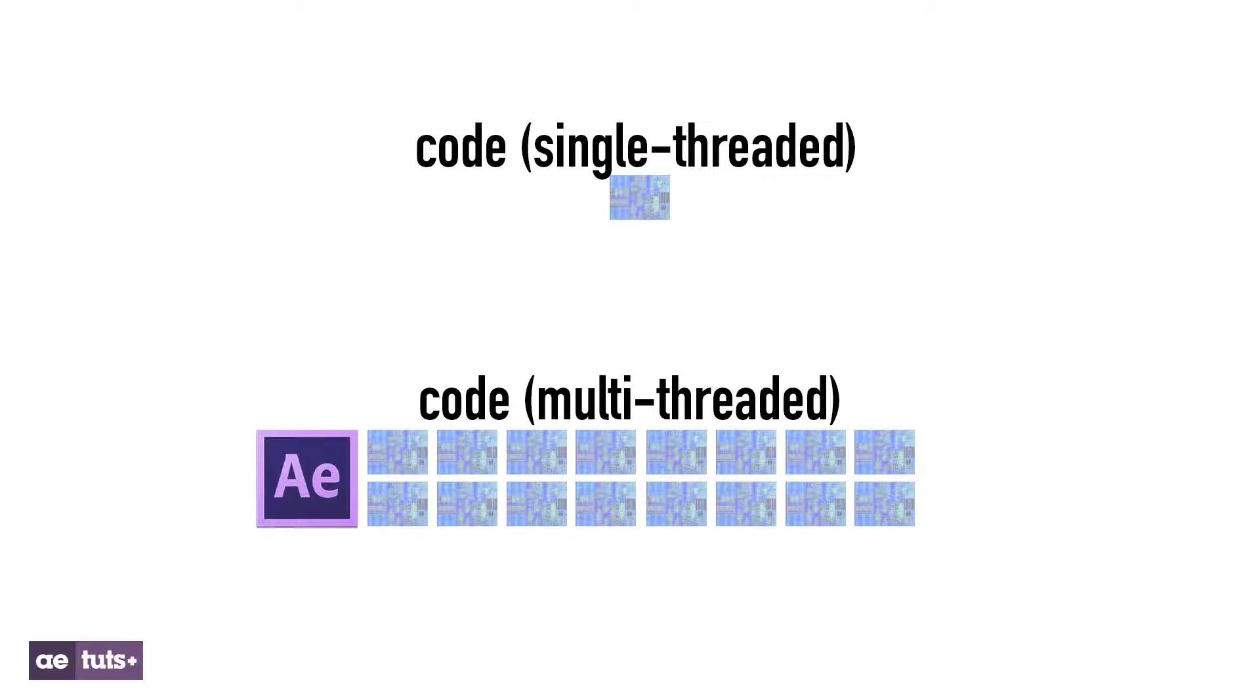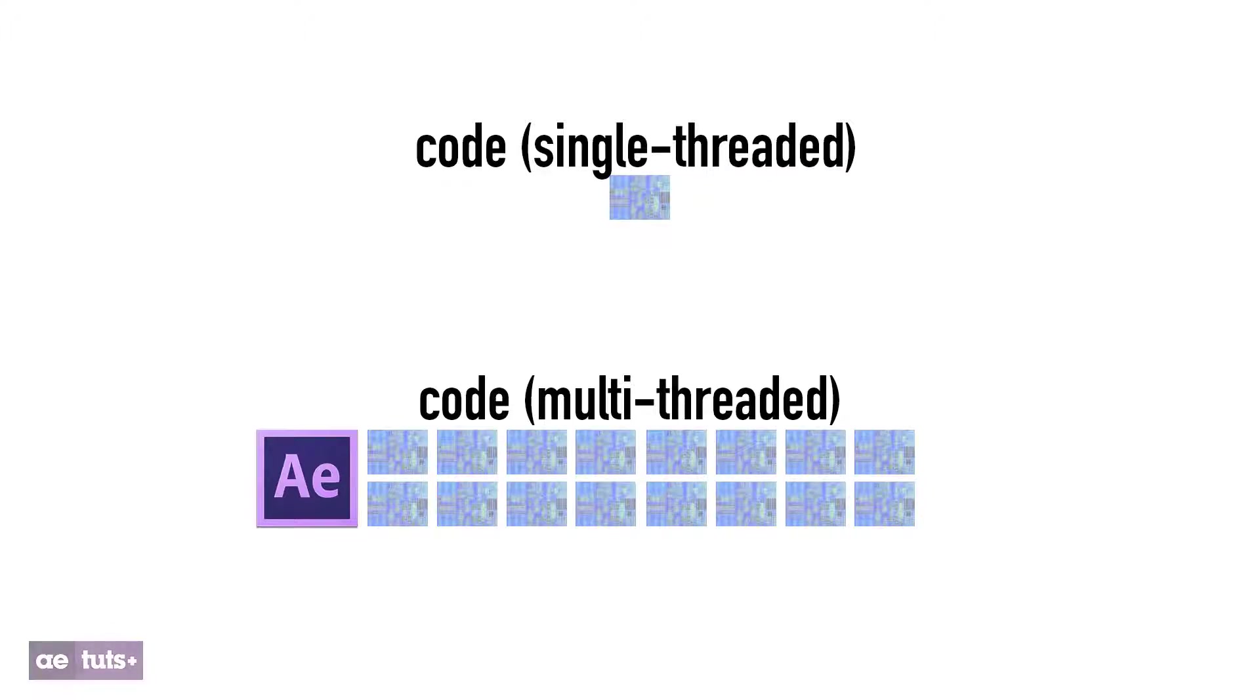After Effects is multi-threaded. However, many effects in our effects and presets panel are only single-threaded.